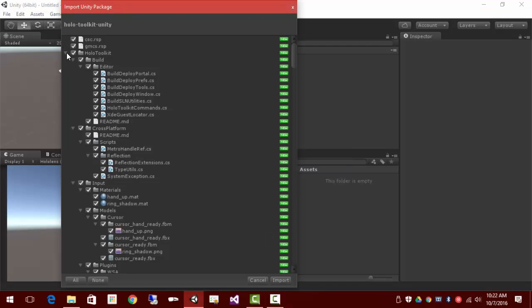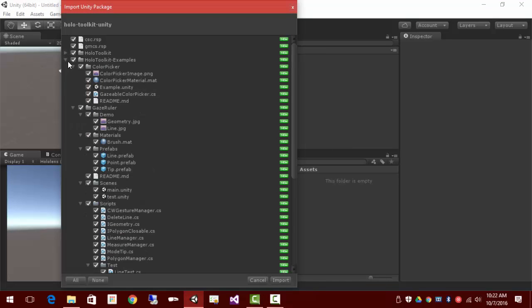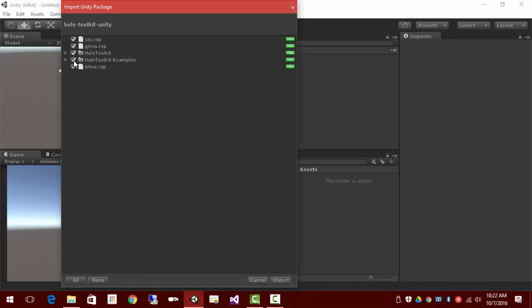We'll take out the examples and we'll just bring in the toolkit itself and these RSP files. These are compiler directives.